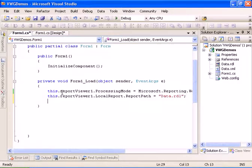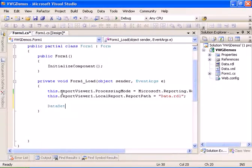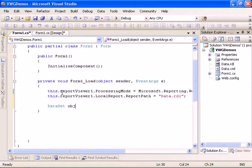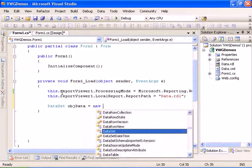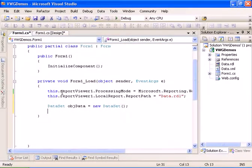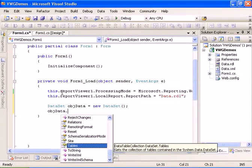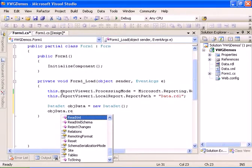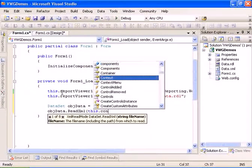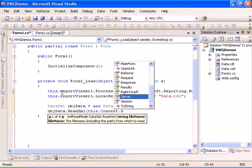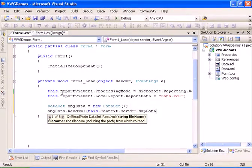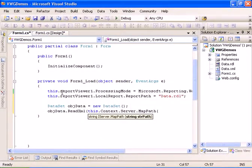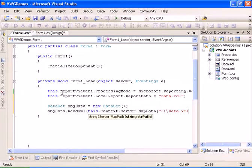And now let's go ahead and create a data source, the new data set. And let's load the data set with ReadXML, Context.Server.MapPath, and it will be to the data data.xml.